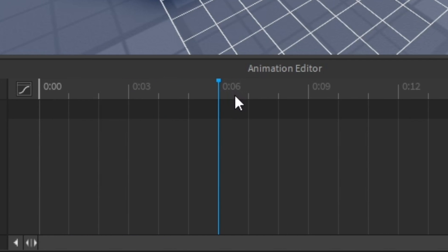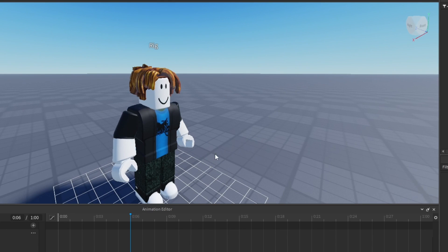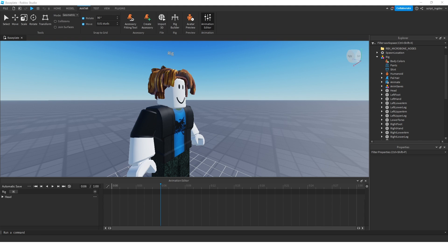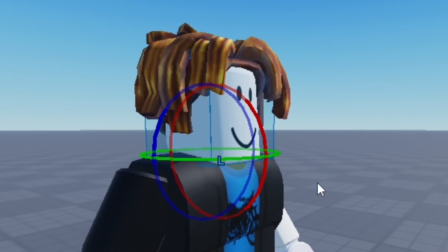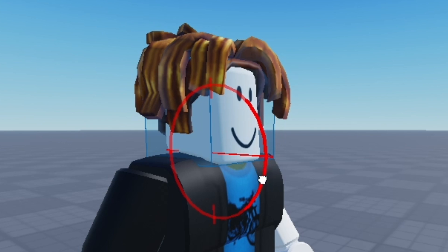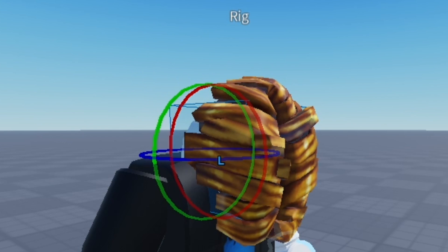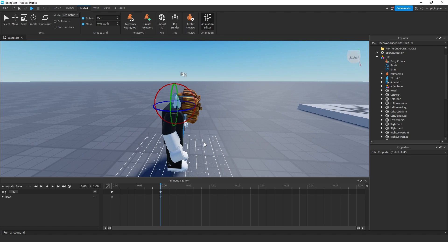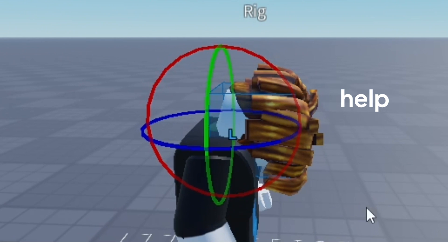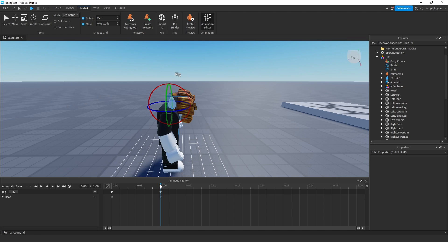I'm going to put it at 0.06 seconds. What do I want to do at 0.06 seconds? I want to take this head and move it downward. To do that, I'm going to carefully click on the head and see these rotation handles. I'm going to take the red one, drag it, and now it looks like his neck is kind of cracked — and that's okay. Now I'm going to take this cursor and drag it, and watch what happens.